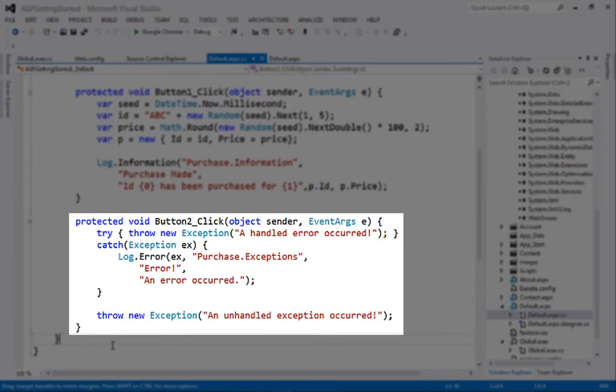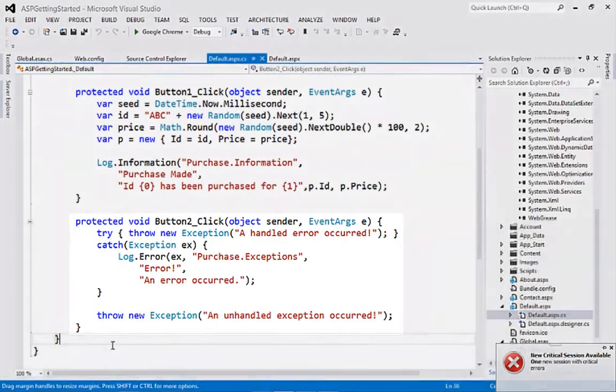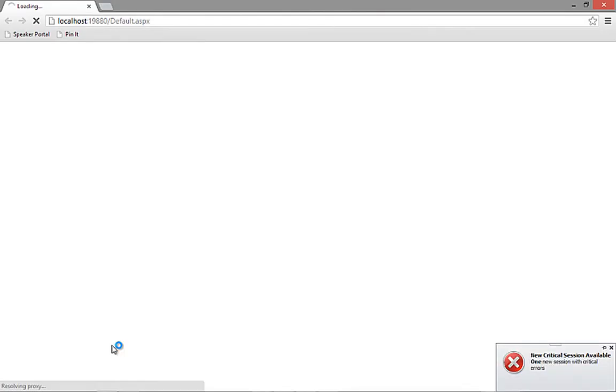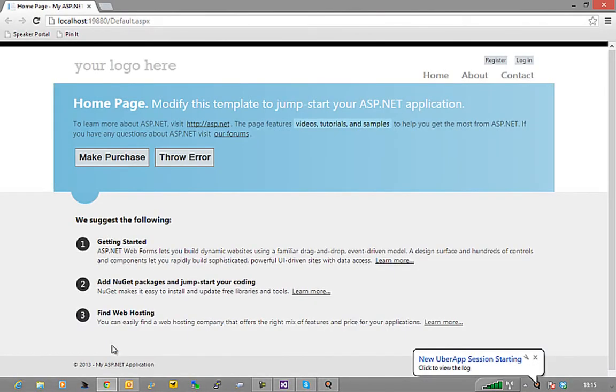In the second click event, I throw two exceptions, the first handled, the second unhandled. Note the use of the dot-delimited category label in the log calls. We'll look at the effect of this later.